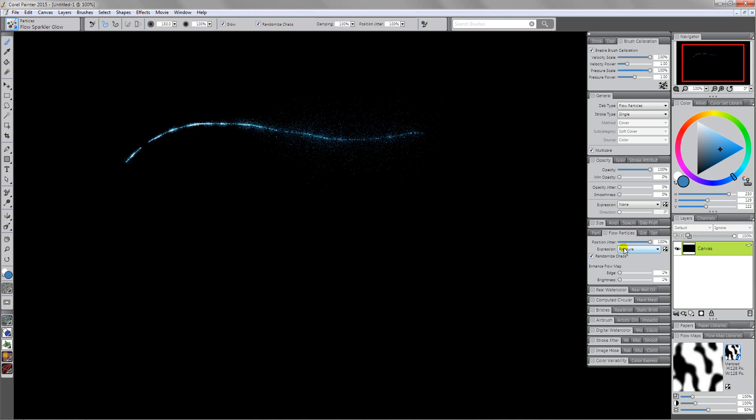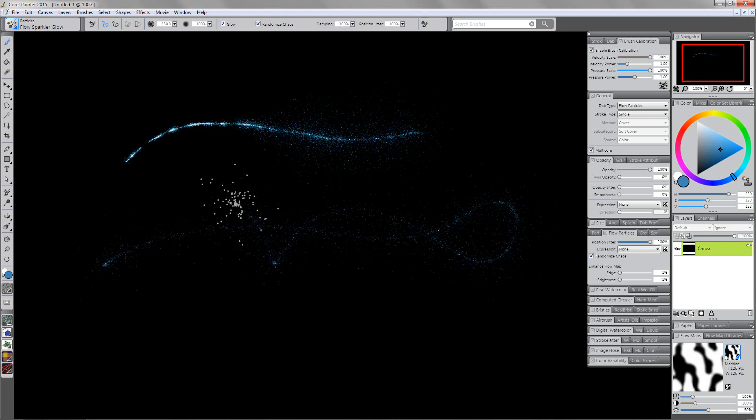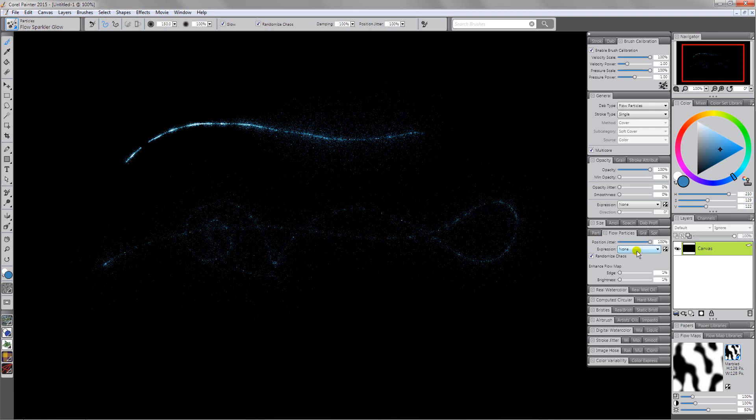So if I were to turn that off and set that to none, you'll see that it breaks up pretty much all the time. That's just a different type of look that you can get. I happen to like it being pressure because we have a little bit more control here.